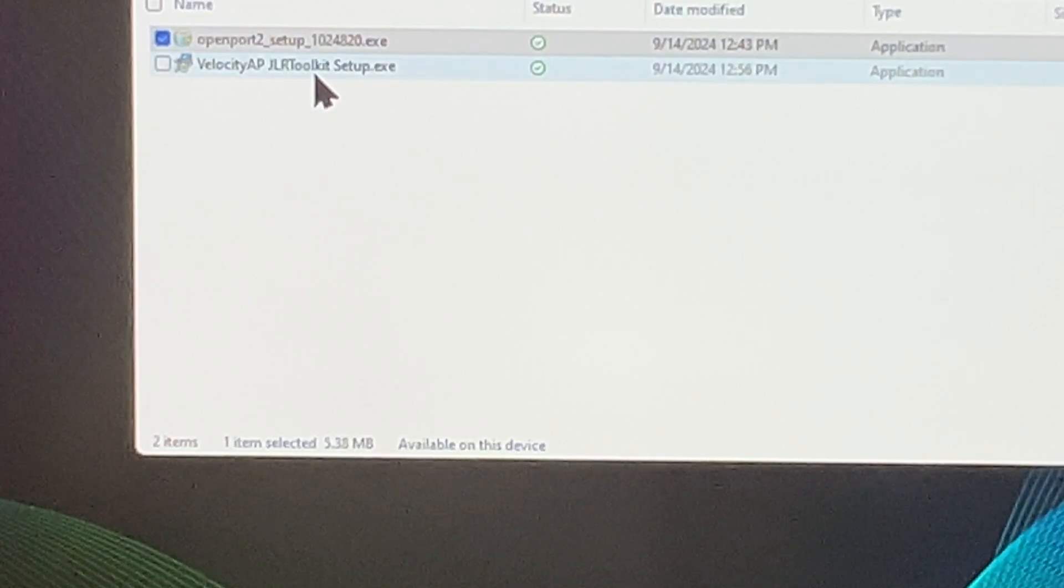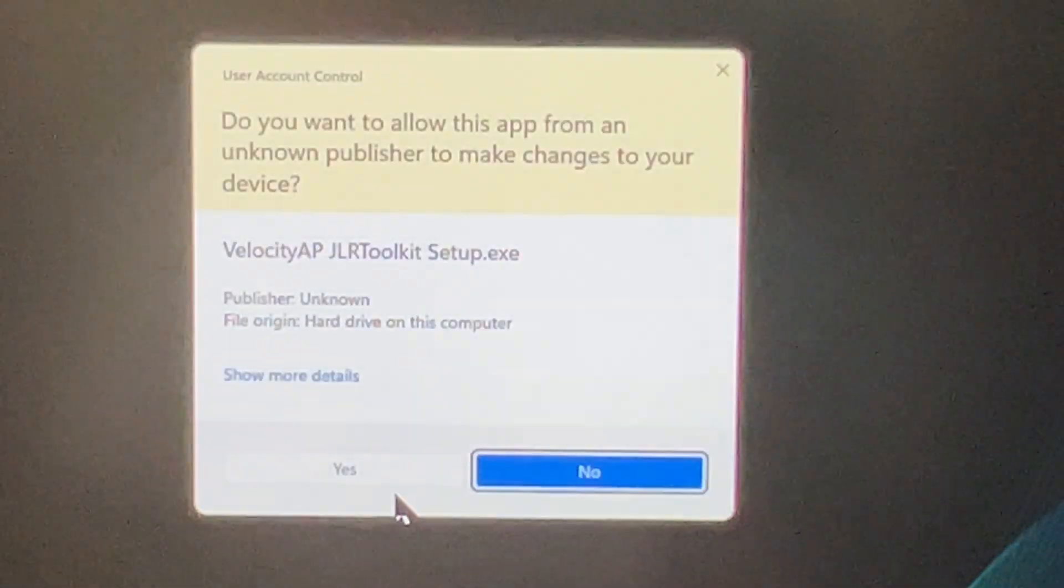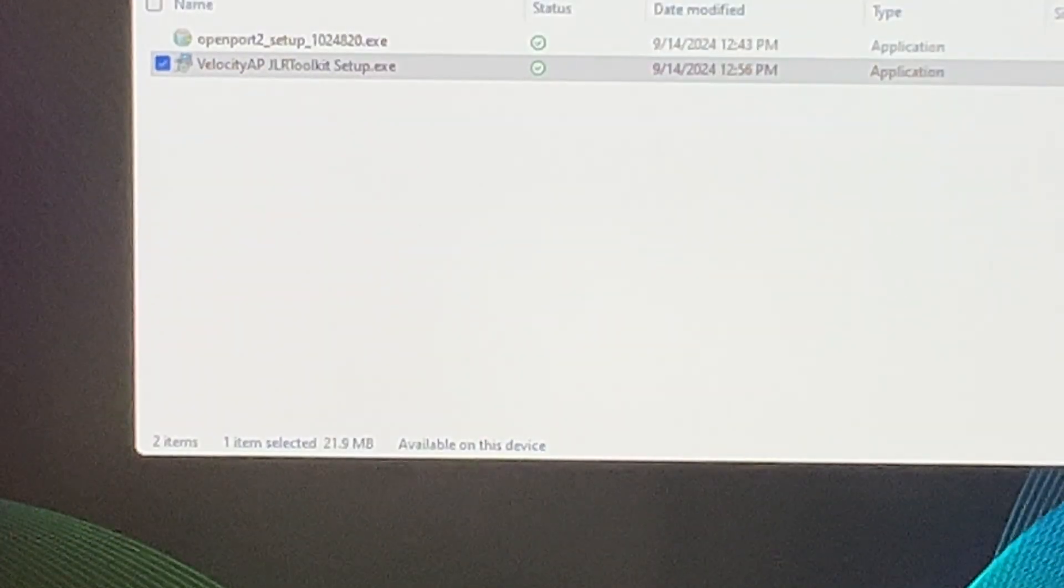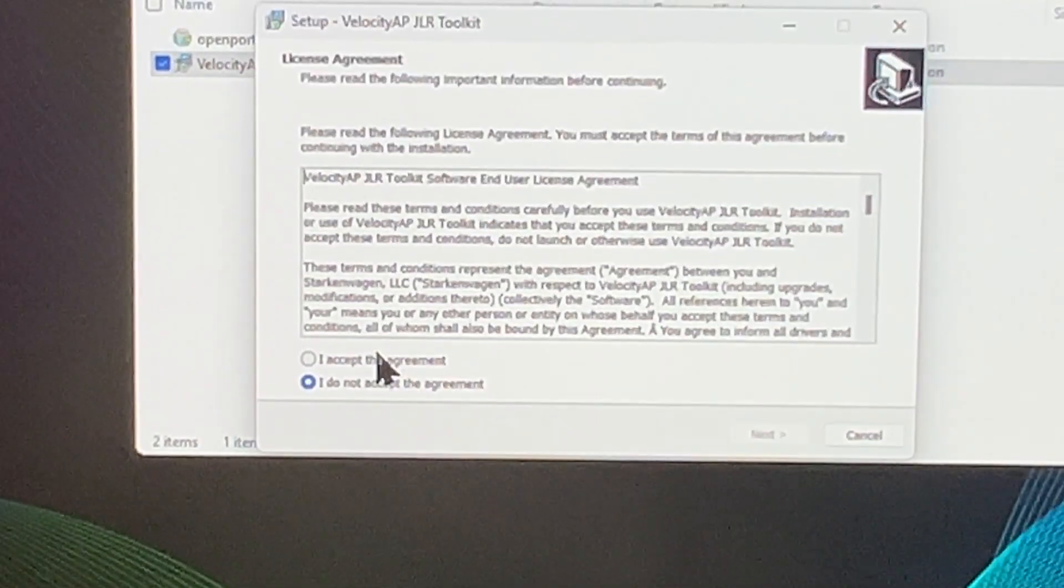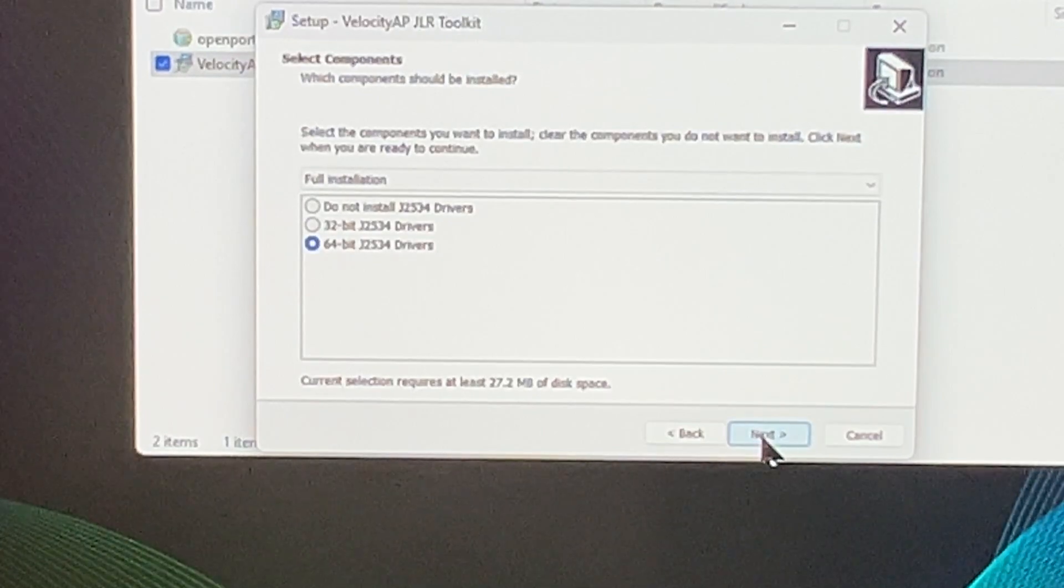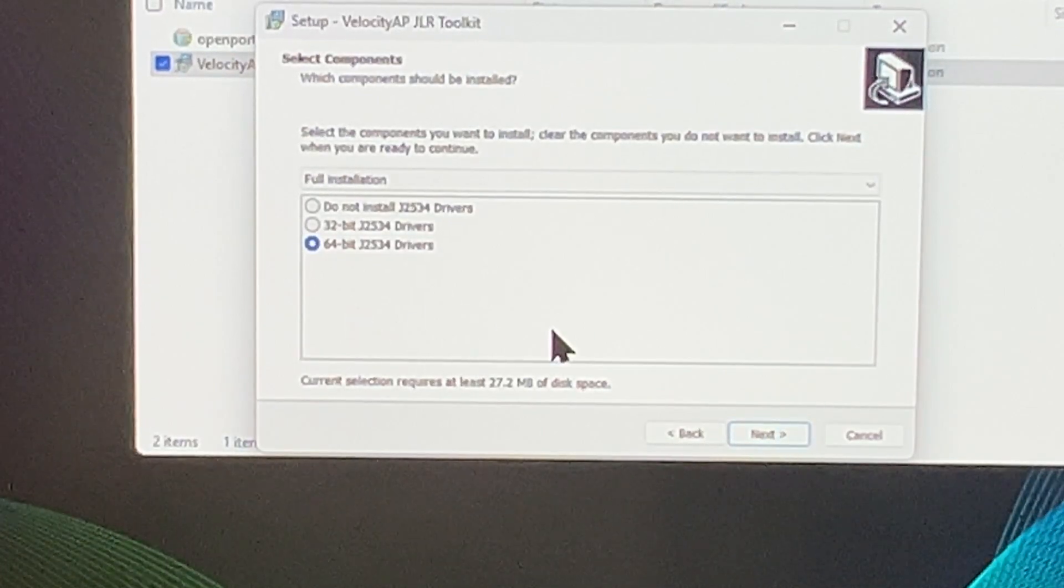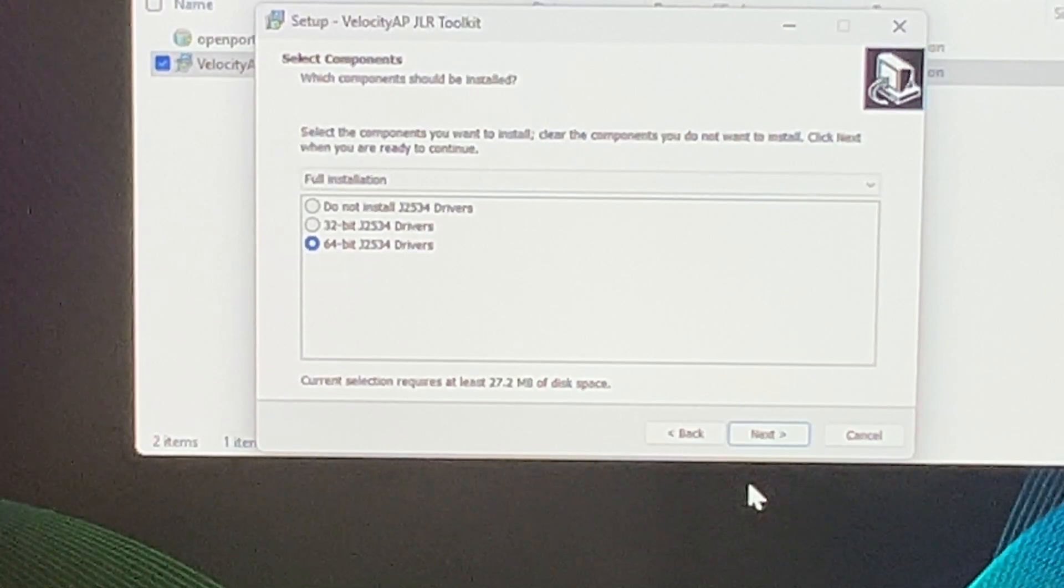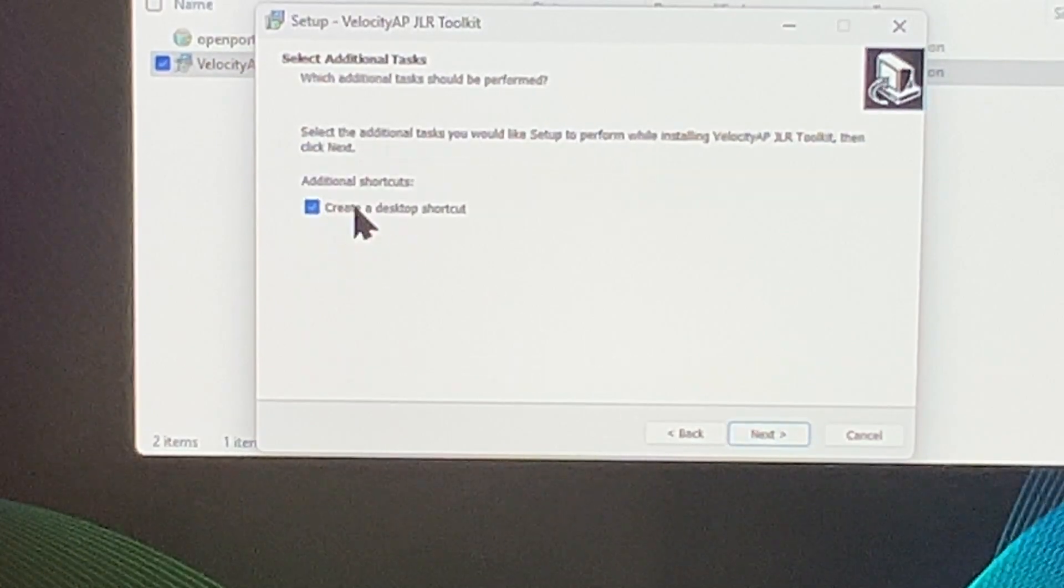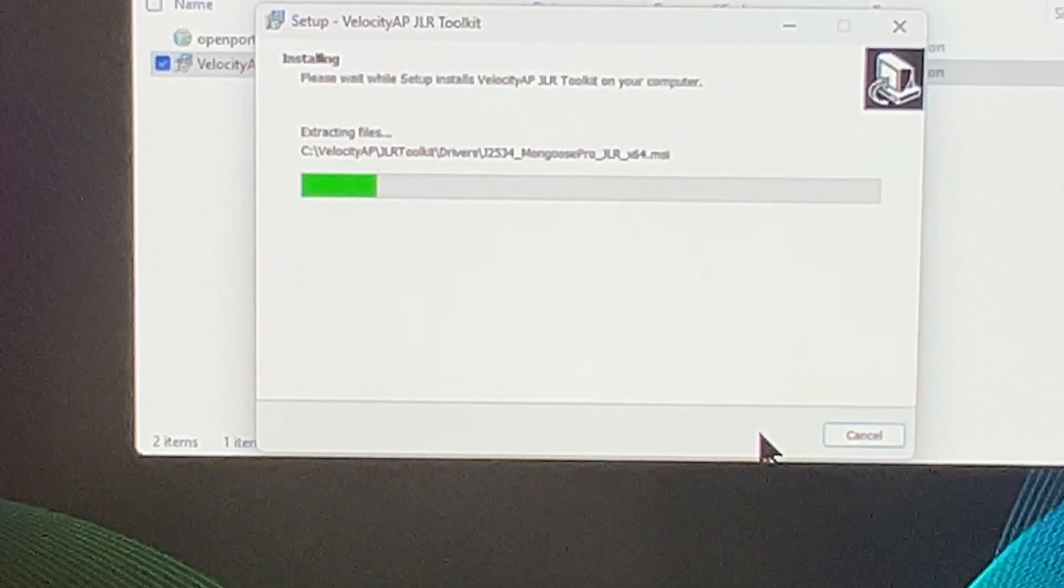The next thing we're going to do is the toolkit. Same thing. Say yes. I accept, next. I have a 64-bit system. Most of you probably will. If not, select the one you want on 64-bit. Create a desktop shortcut, sure. Next, install.